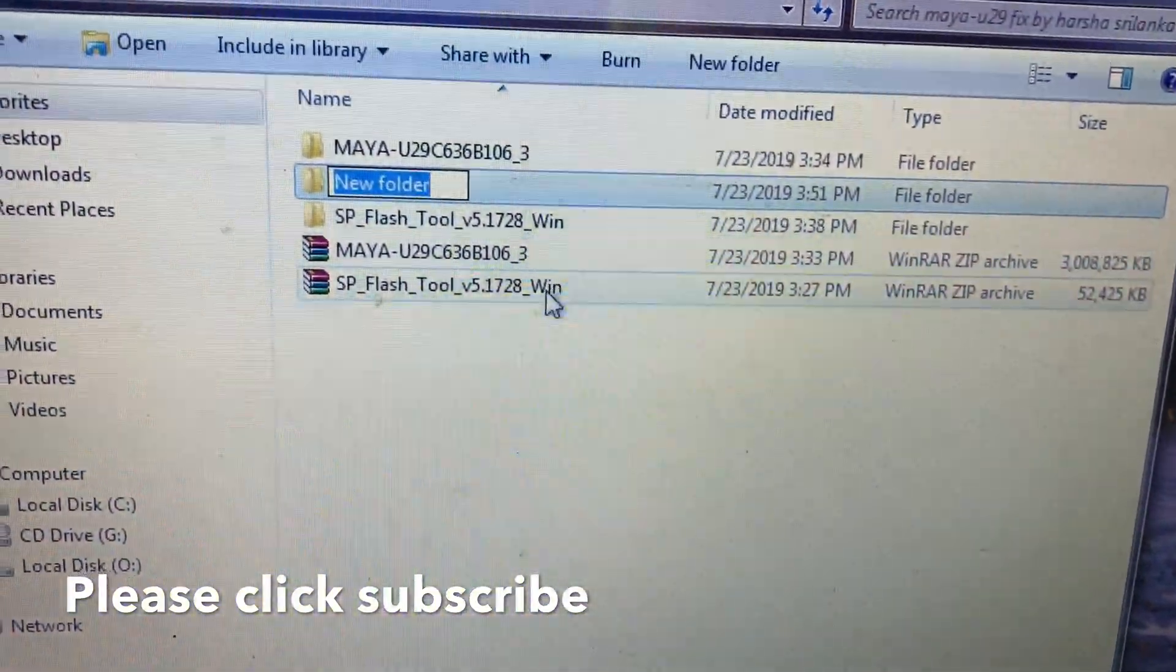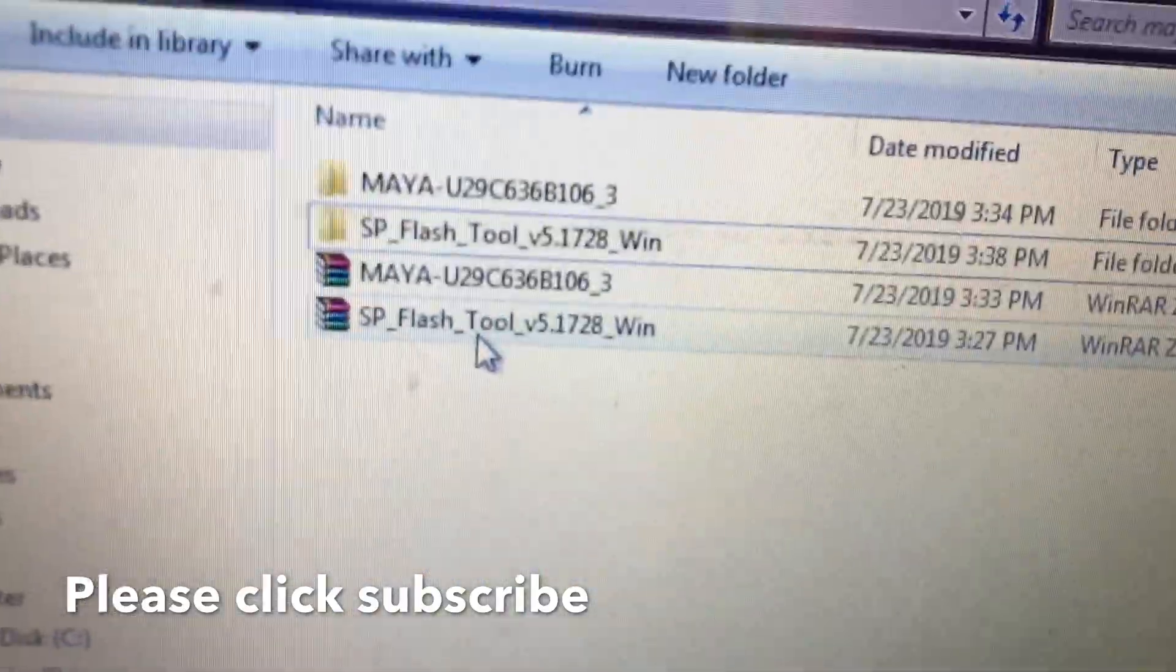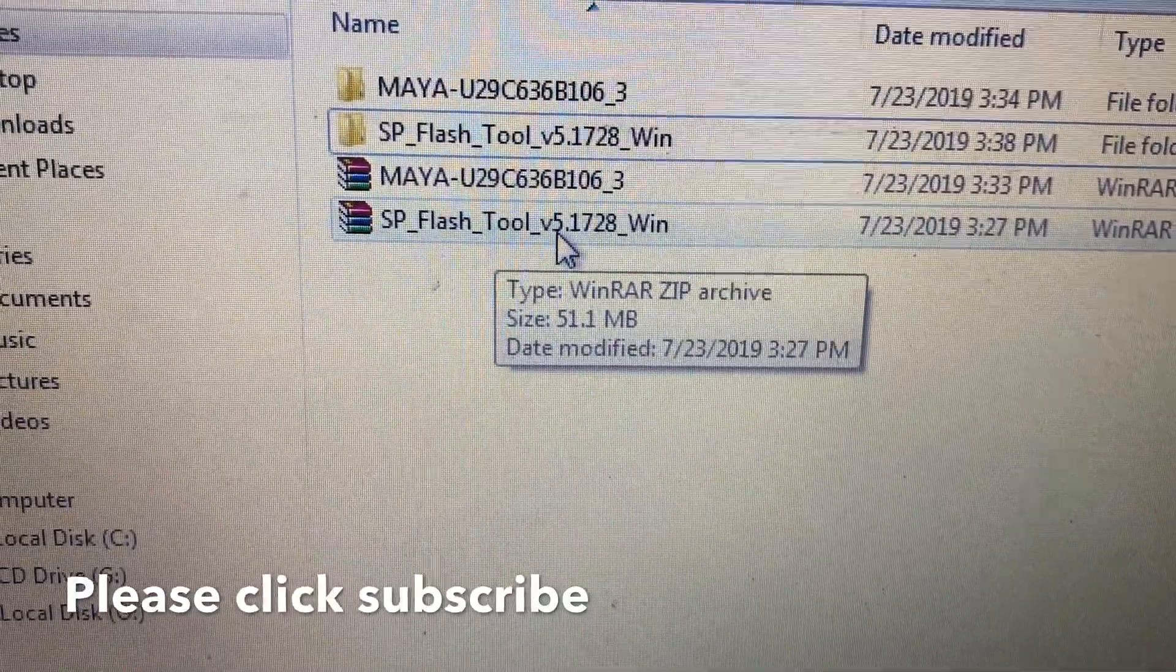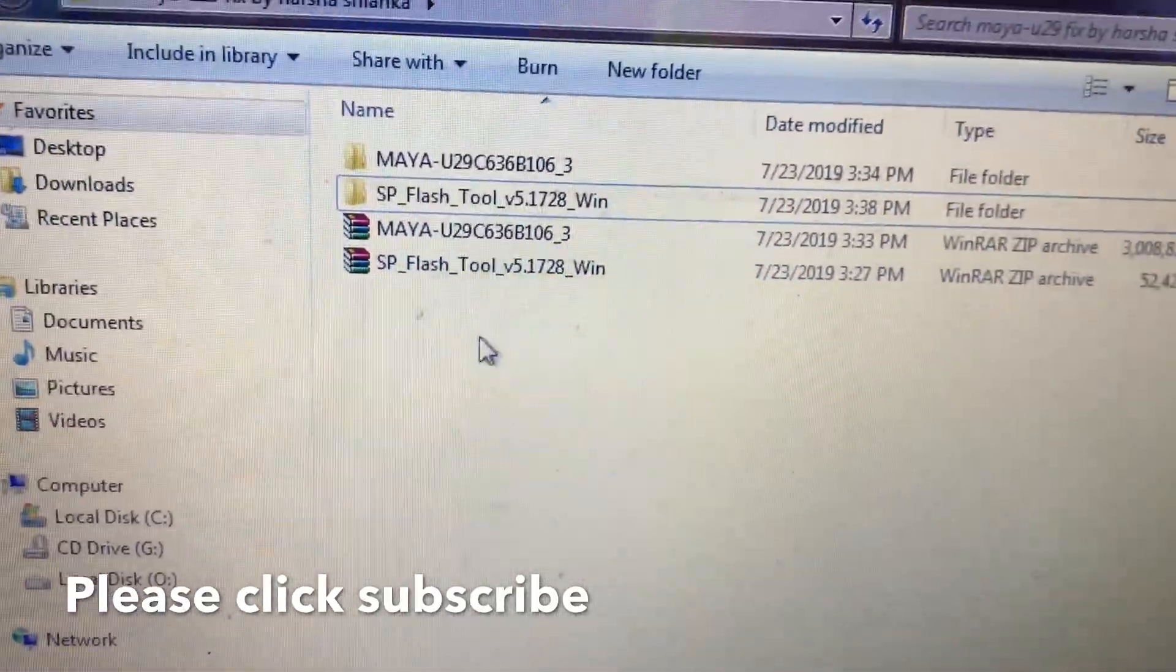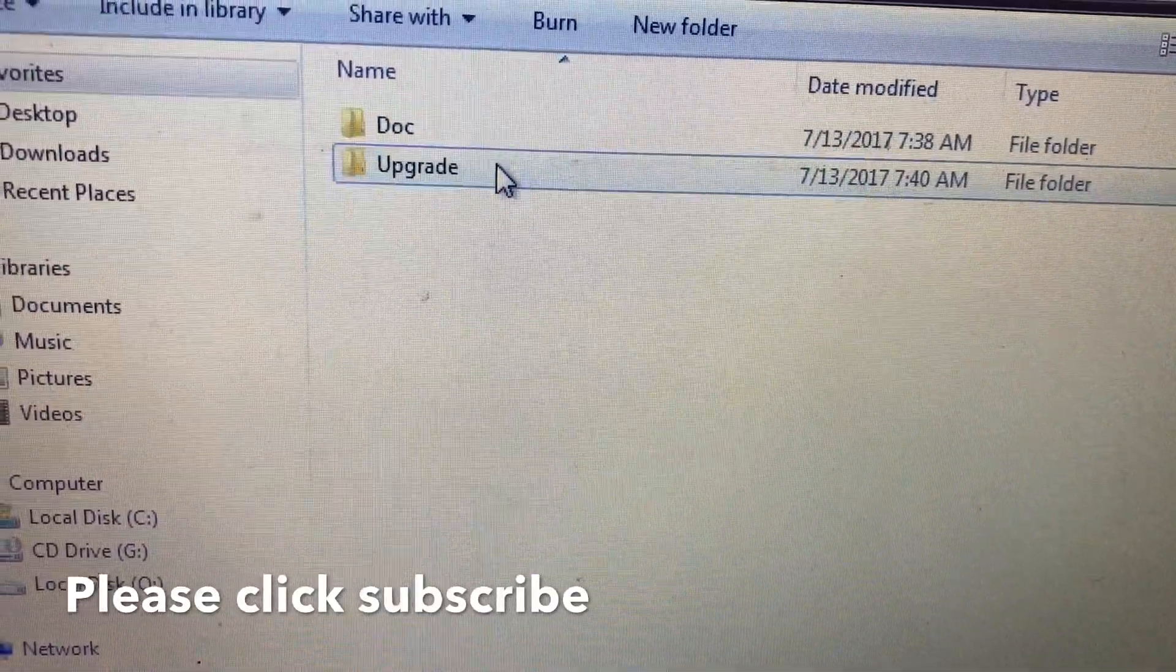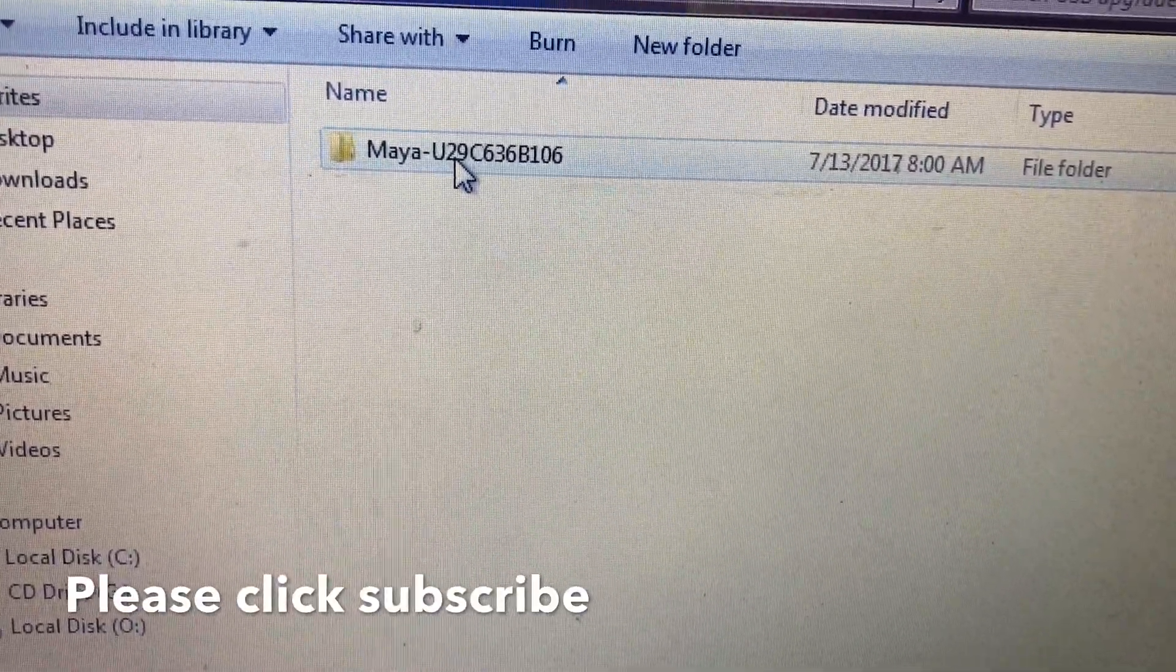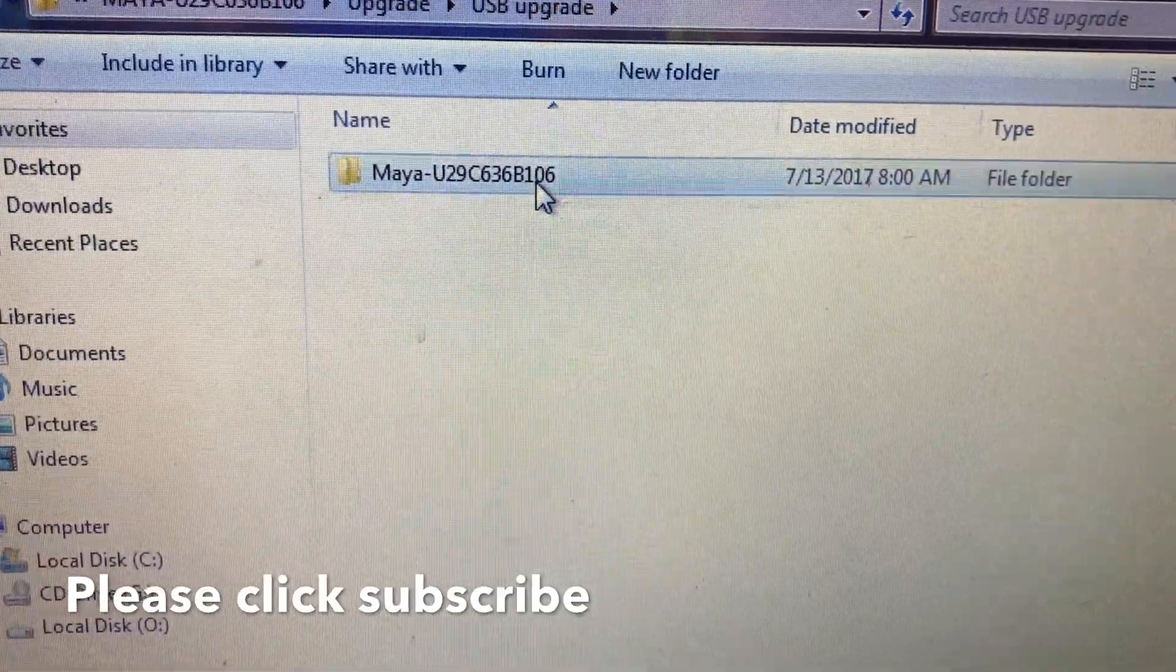This is my flash file. And you want flash tool - this flash tool only will work: SP Flash Tool will be version 5.1728 win. This one only works. And this is the flash file. I will upload this flash file to Google Drive. You can download this. It is U29 C636 B106. This one, you want scatter file.